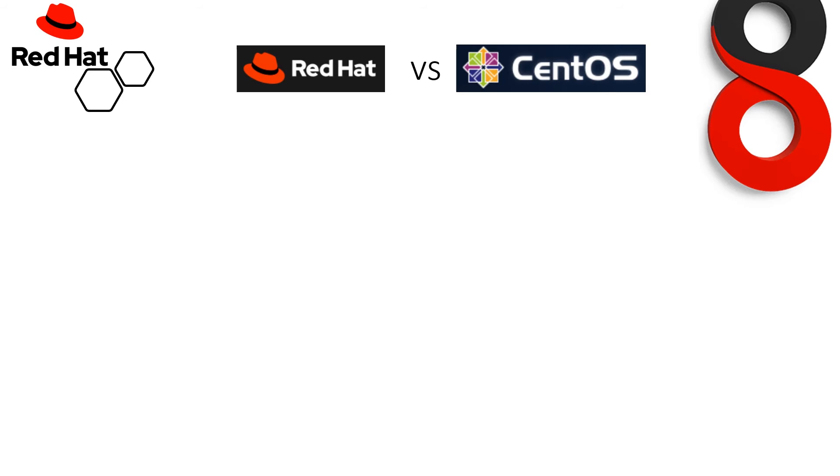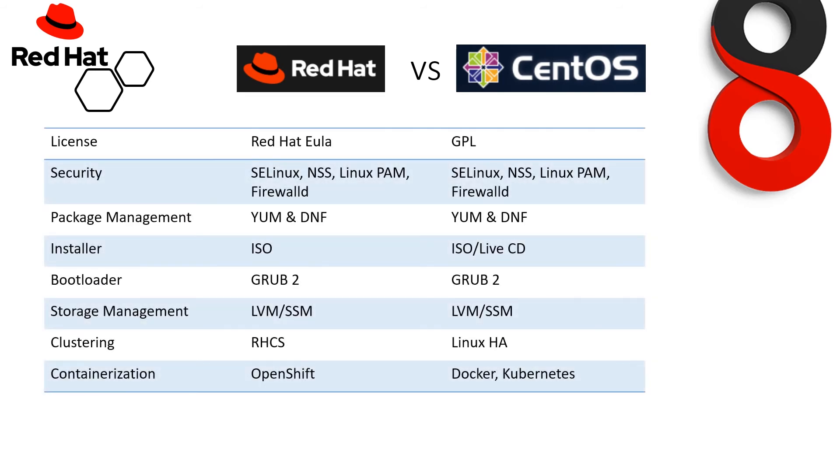Now, Red Hat versus CentOS. If we talk about license, CentOS is completely freeware, whereas Red Hat does require a license. Also, you can use the evaluation version of Red Hat, but it will not provide complete features. If we talk about security, both are providing the same set of securities like SELinux, NSS, Linux PAM, and Firewalld.